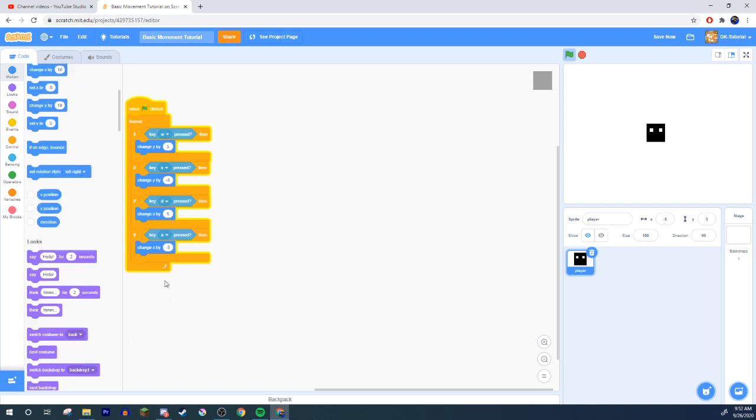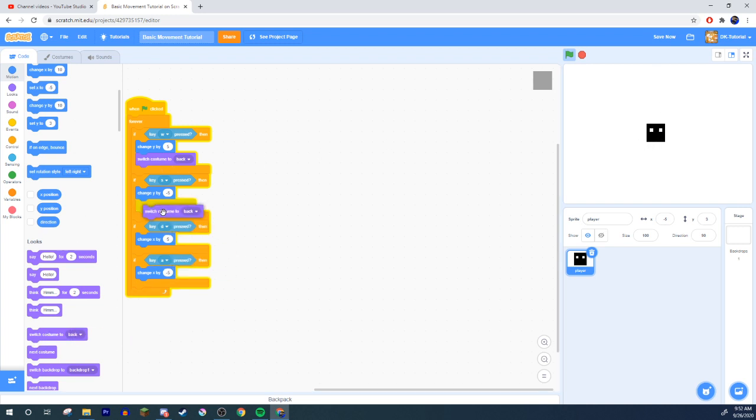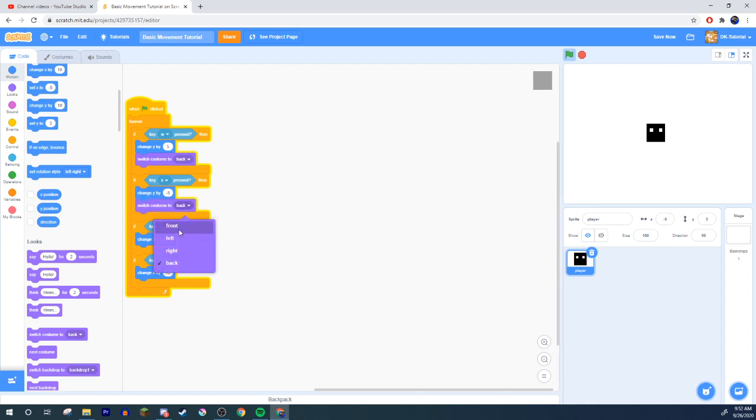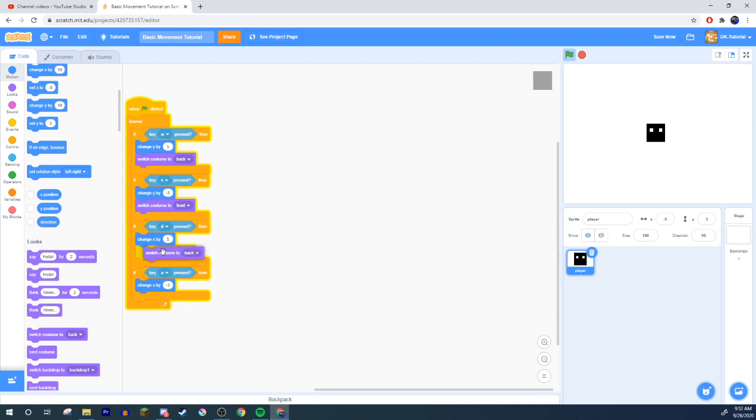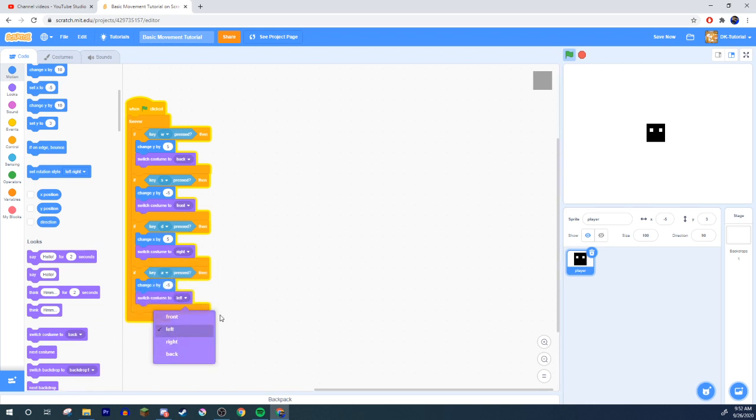Cool. We want to switch its costume to Back. Because if we're moving up, he's moving upwards, meaning we wouldn't see his eyes. For S, meaning we're moving down, we'd want it to be Front. So when he's moving down, we'll be able to see his eyes. For D, or Right, we want to choose Right, obviously. And then for A, or Left, we want to choose Left. Let's take a look and see how that looks. Perfect. Isn't it beautiful?